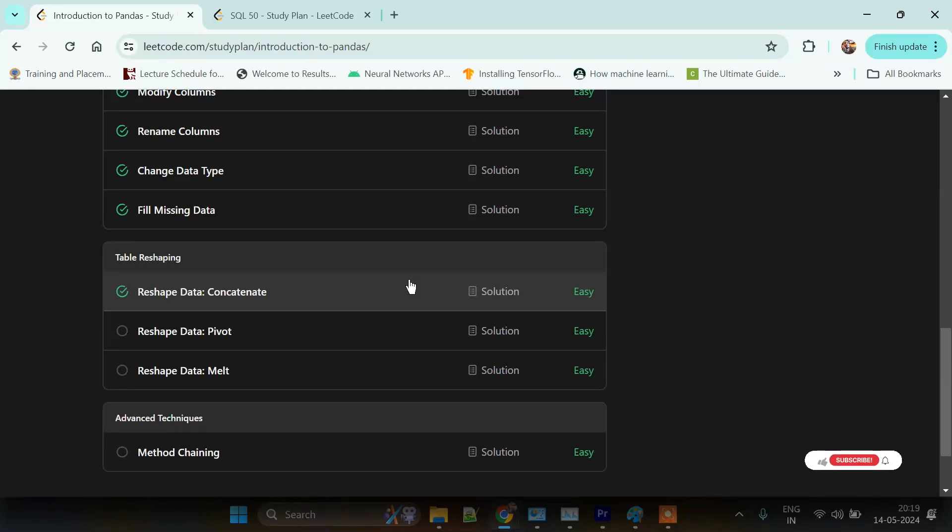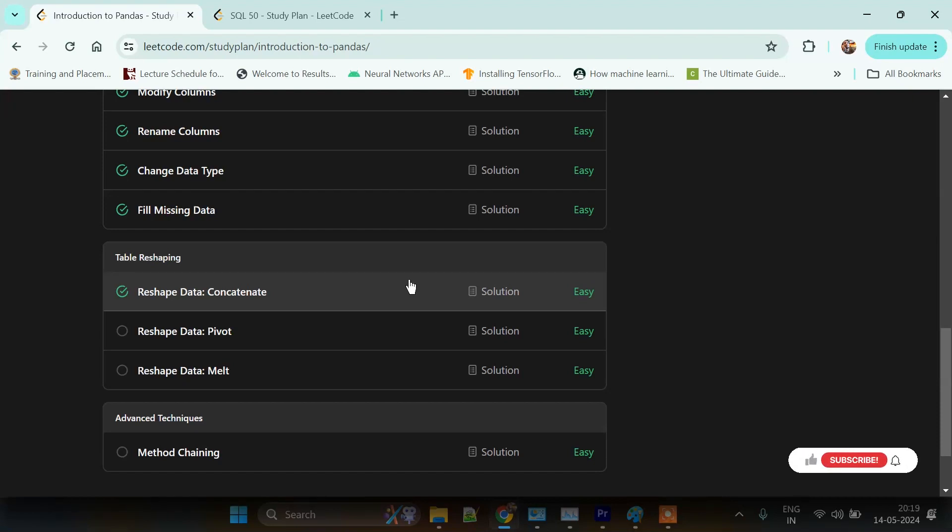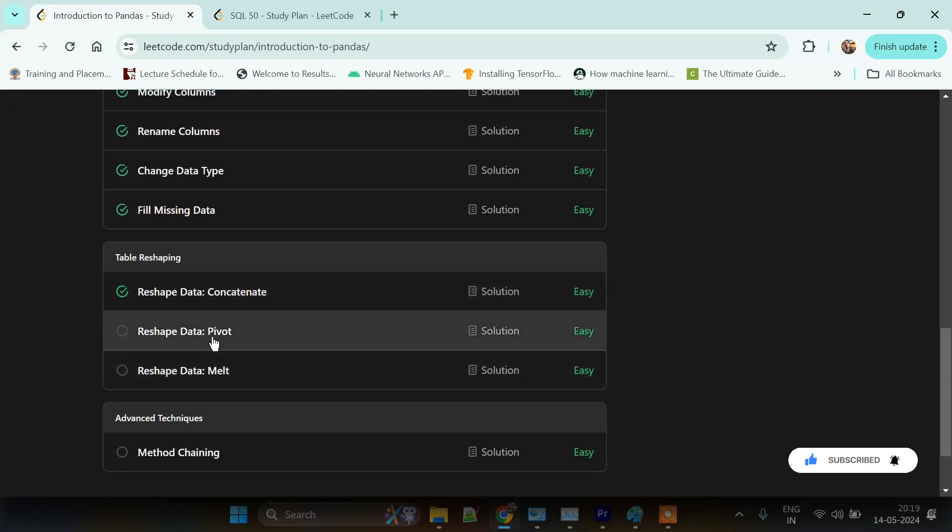Hey guys, welcome back to my YouTube channel. This channel is all about learning various concepts related to data science. I am creating tutorials and problem-solving videos for all technical skills like SQL, Python, data science, and machine learning in very simple language. If you are here for the first time, do not forget to subscribe and comment your views. I have started a LeetCode series, and this is day 13. Today we are going to solve the Reshape Data Pivot problem.